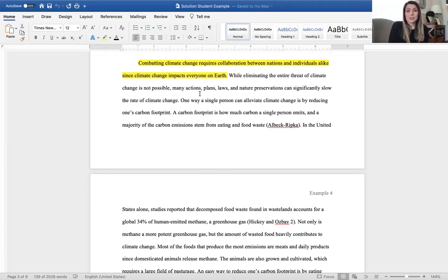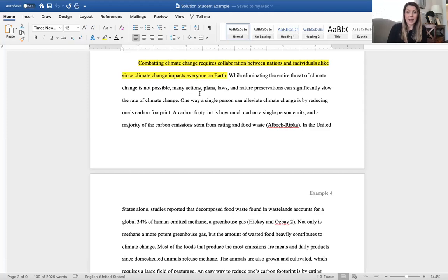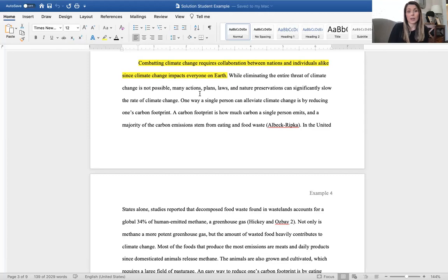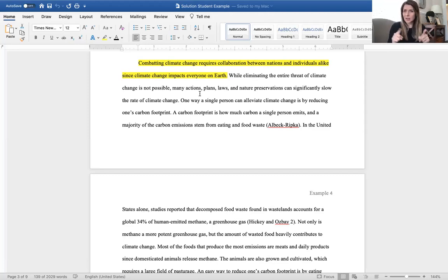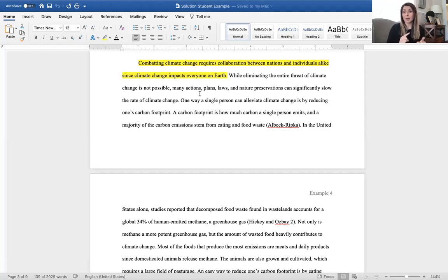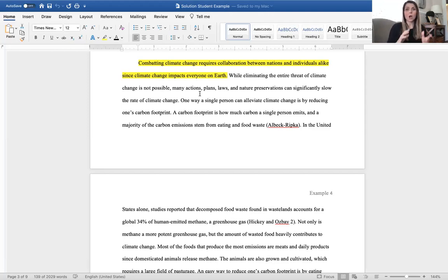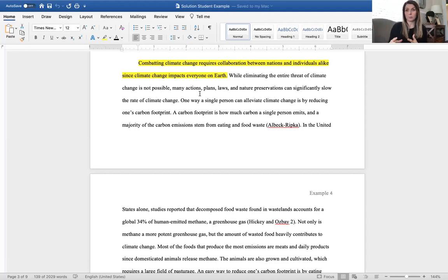Combating climate change requires collaboration between nations and individuals alike since climate change impacts everyone on the earth. That is their topic sentence that I highlighted. While eliminating the threat of climate change is not possible, many actions, plans, laws, and nature preservation can significantly lower the rate of climate change. One way a single person can alleviate climate change is by reducing one's carbon footprint. One of the things that I want you to know is this really seamless transition. The student went from talking about the problem to very seamlessly almost to where we didn't even notice that they were going into the solution component.